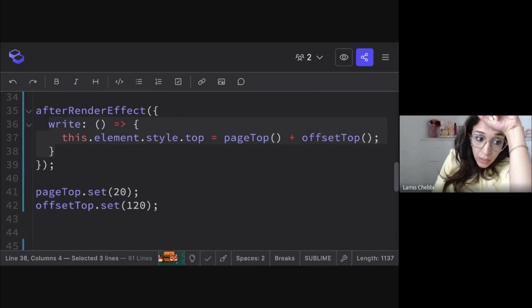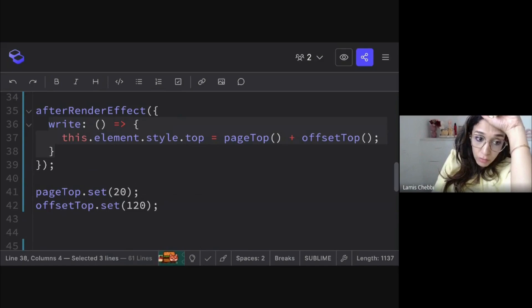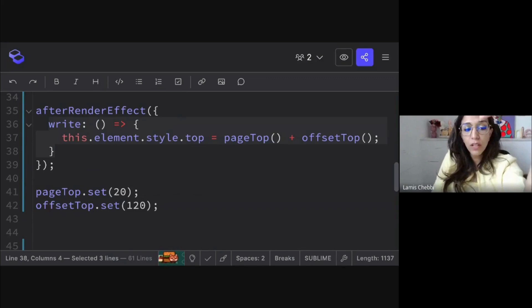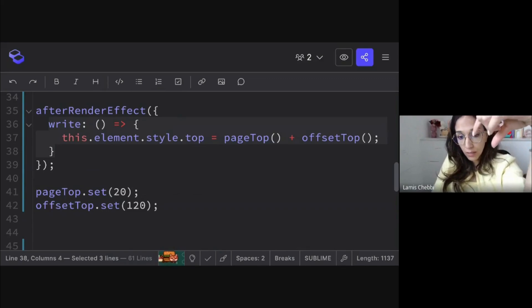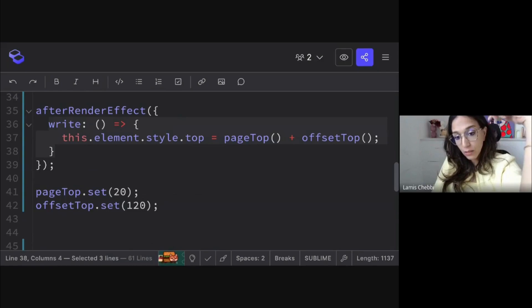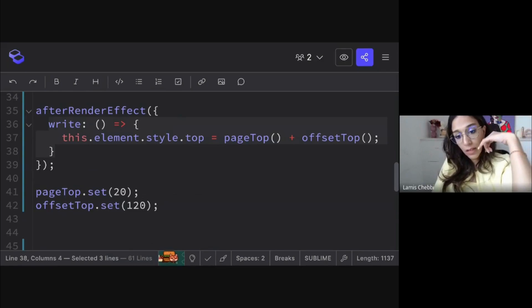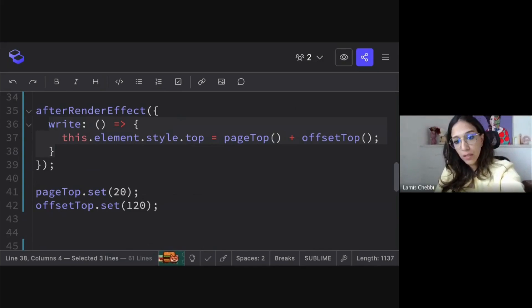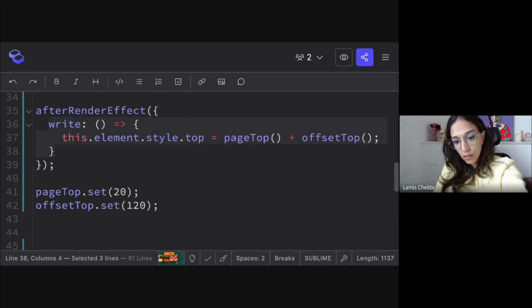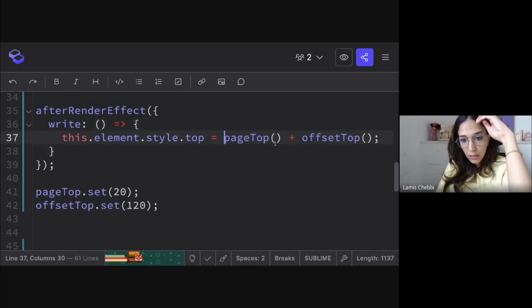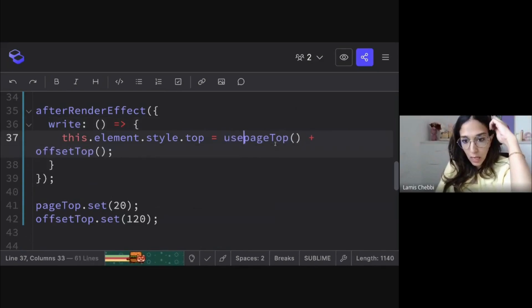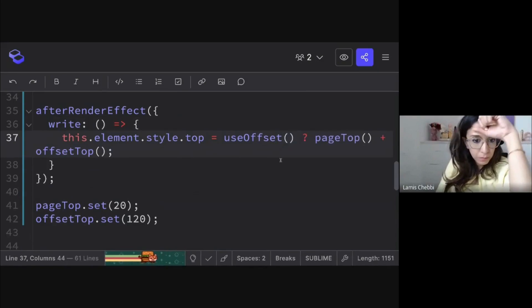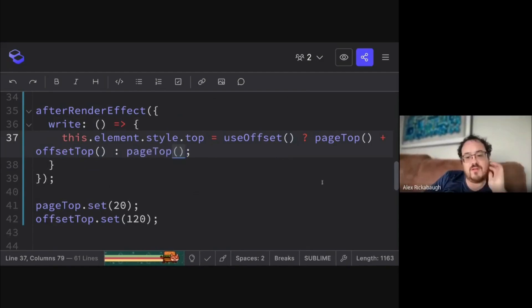And it will rely on the block inside the computed or effect or something, the list of dependencies or signal dependencies. And if you have conditions inside your code block, like useOffset, like if we do this or it's just pageTop.